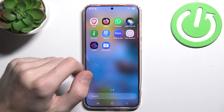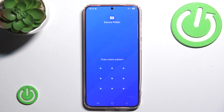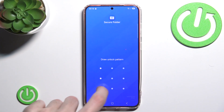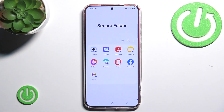Firstly you want to go into our secure folder and put our password, and here we have all of our applications inside our folder.